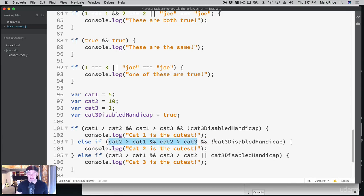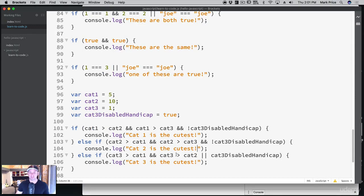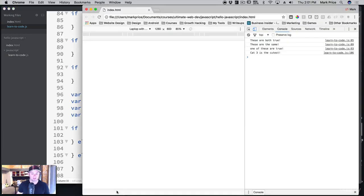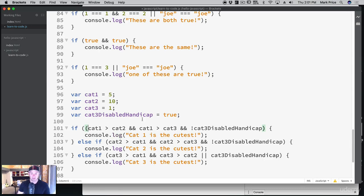If the third cat is not disabled and it's better than the other two, this is true. Let's see what actually happens — cat three is the cutest! Because we checked for the handicap, it moved past cat2. Now if we set cat3 disabled handicap to false — cat3 is no longer limping — refresh the page, and cat two is the cutest again. Do you see what's happening? Based on logic, our code is making decisions.